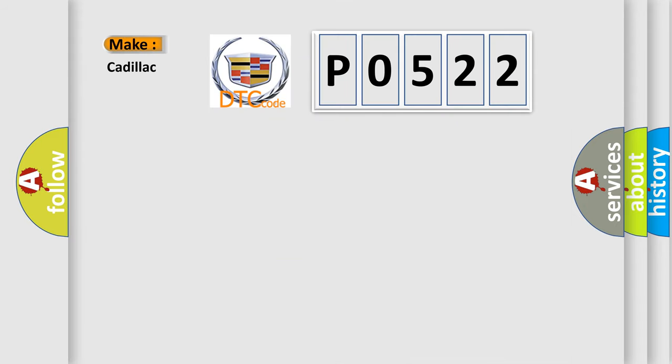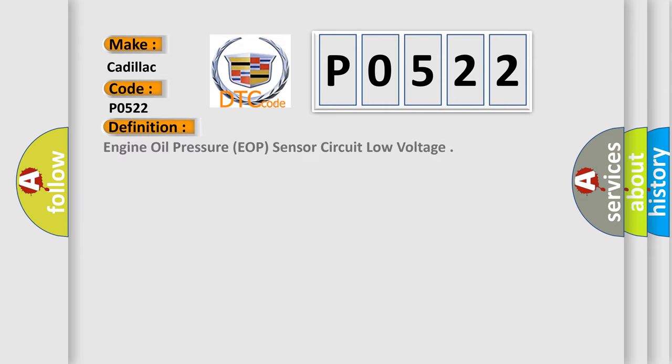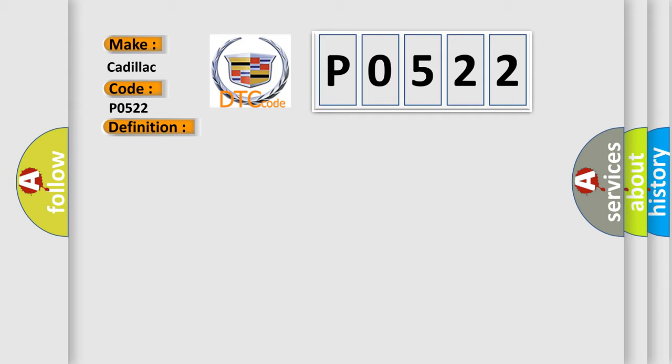So, what does the Diagnostic Trouble Code P0522 interpret specifically for Cadillac car manufacturers? The basic definition is Engine Oil Pressure EOP sensor circuit low voltage. And now this is a short description of this DTC code.